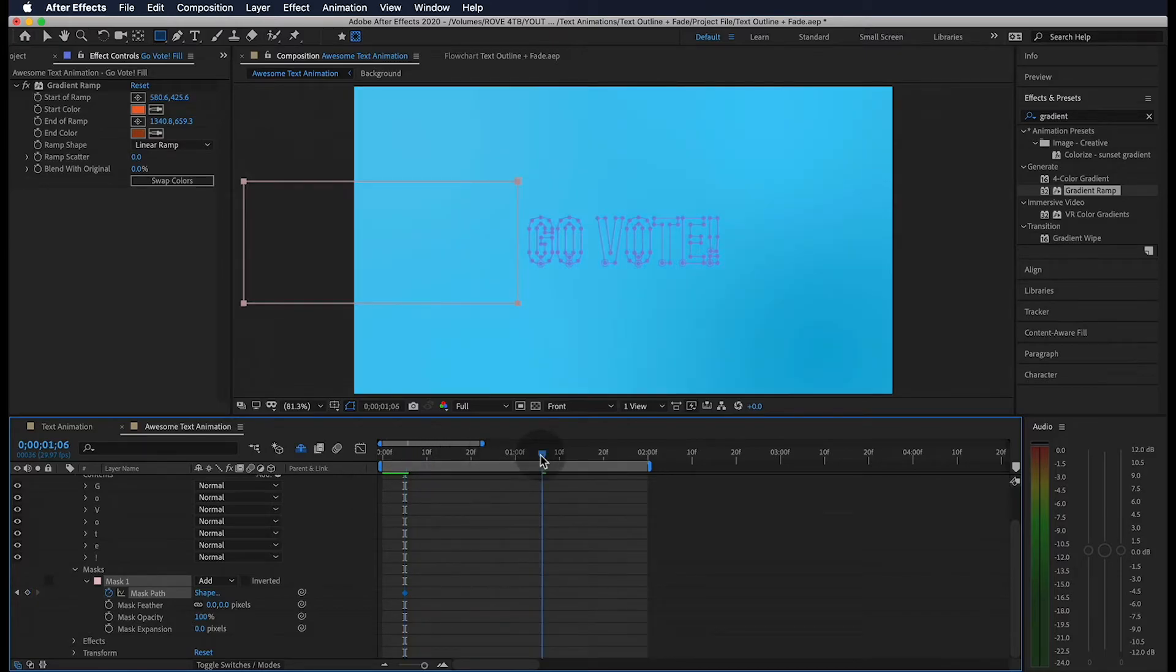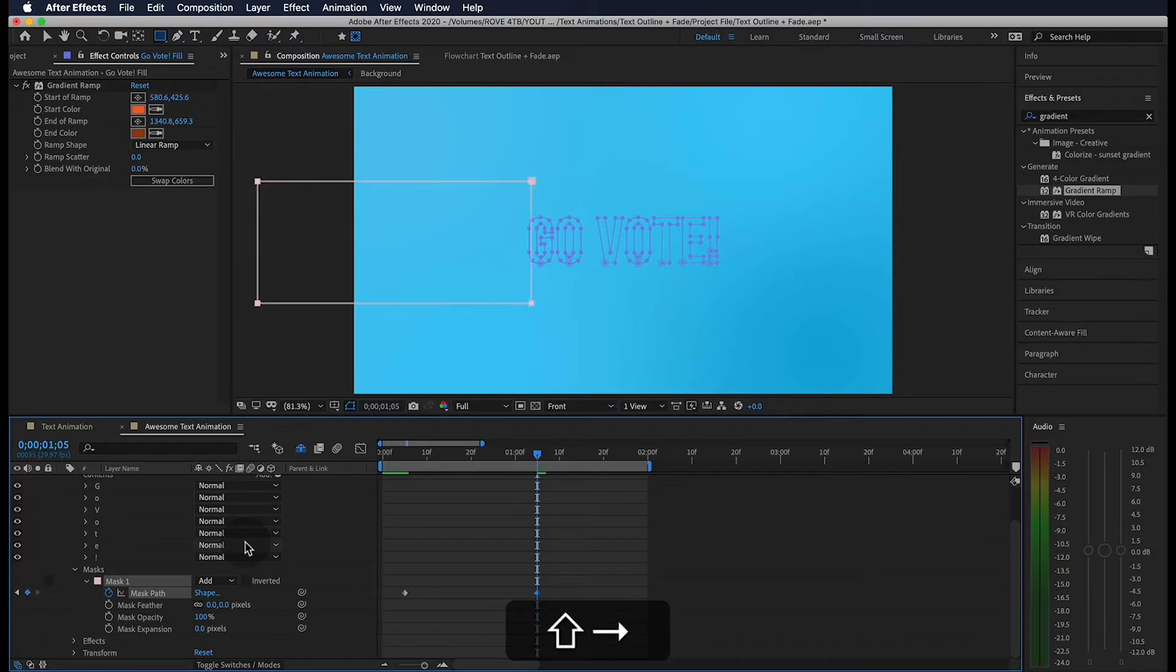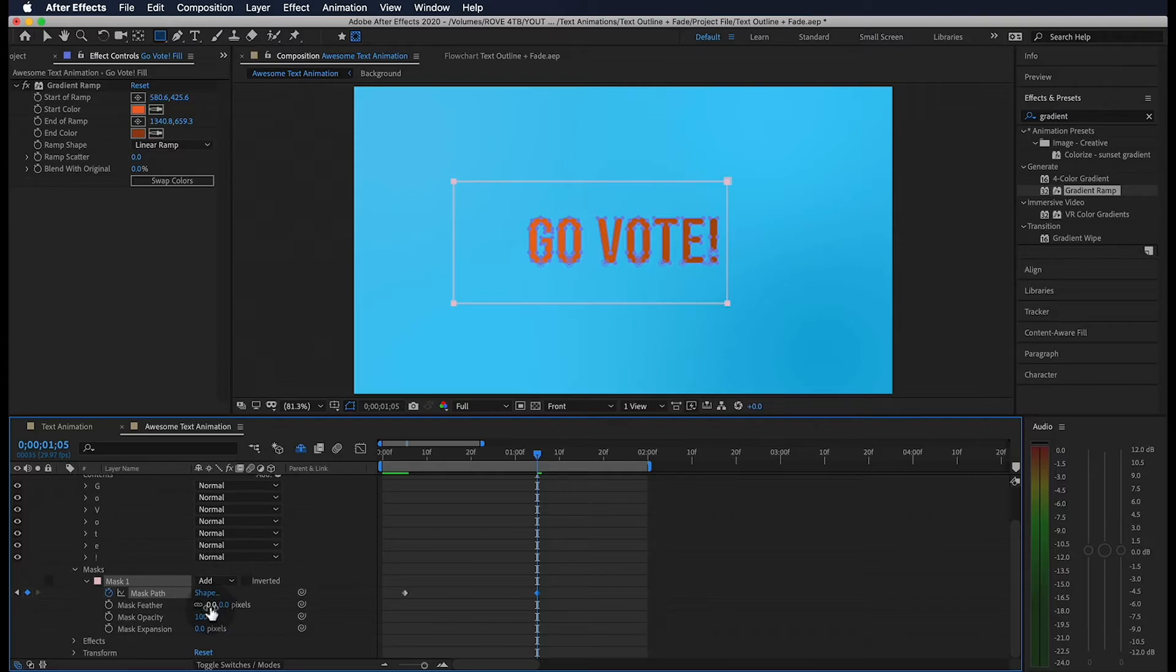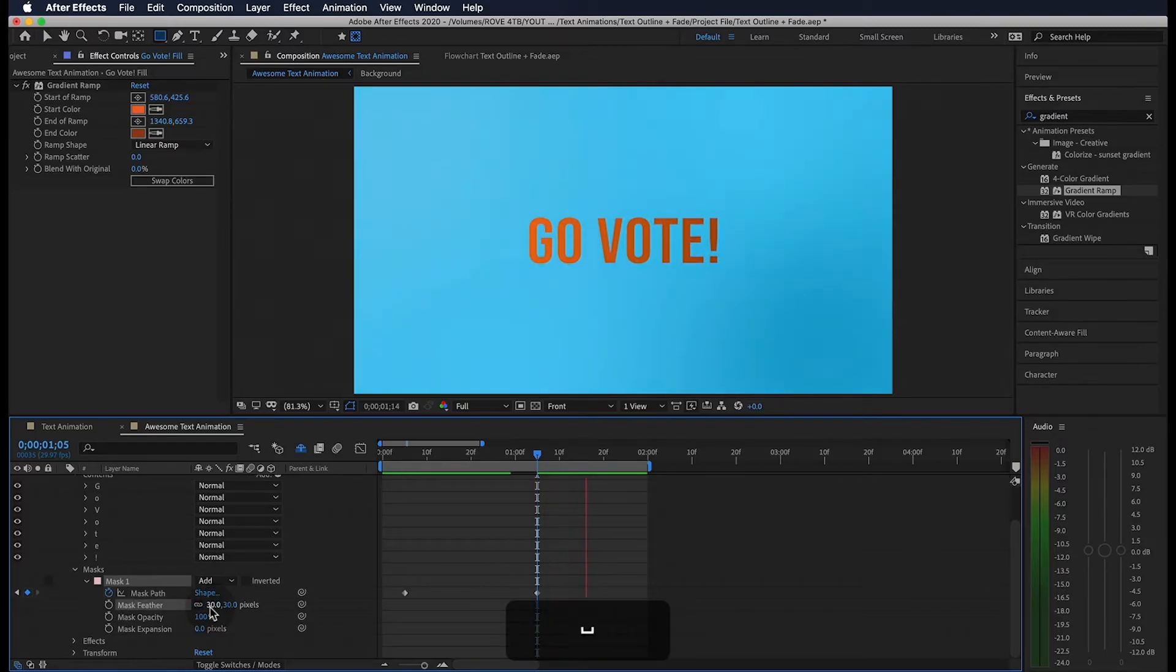Jump ahead a full second. Holding shift and using the arrow keys, let's bring the mask just over our text again. If we change the feather to 30 and play through, we get something like this.